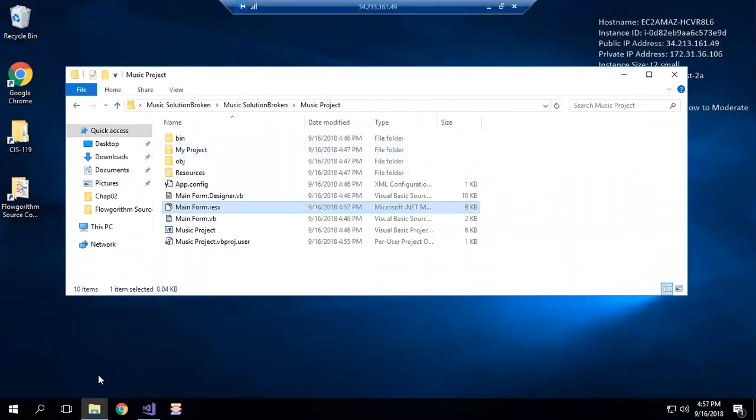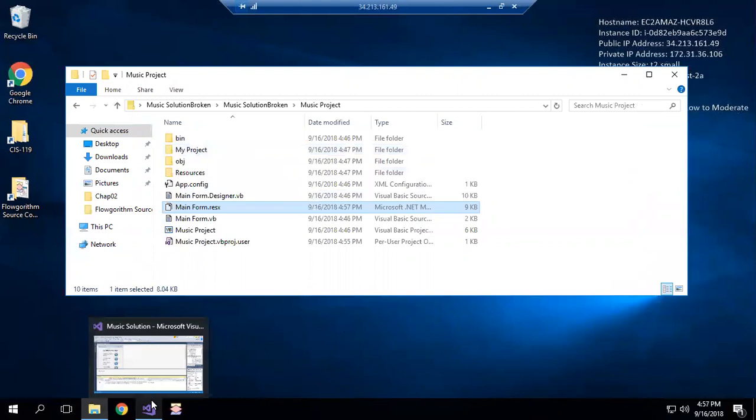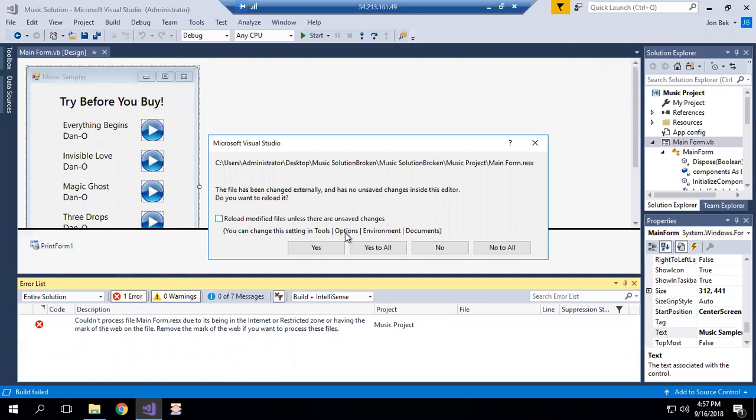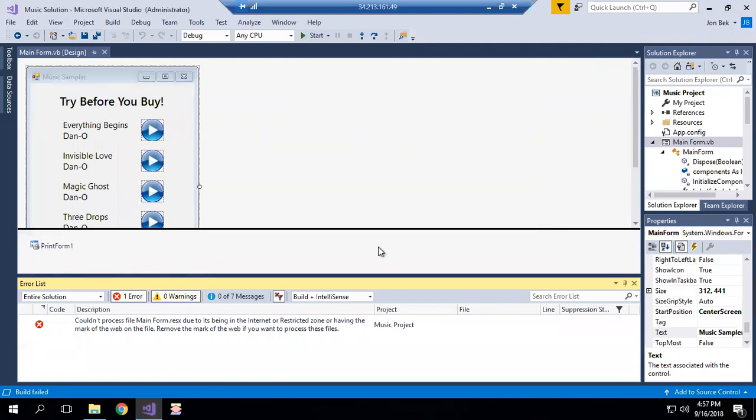Now are we out of the woods? It depends, because the same restriction could apply to other files that we're importing as part of the project. Okay, so let's see - file has been changed externally. Do you want to reload? Yes. As a matter of fact, yes to all. There we go.